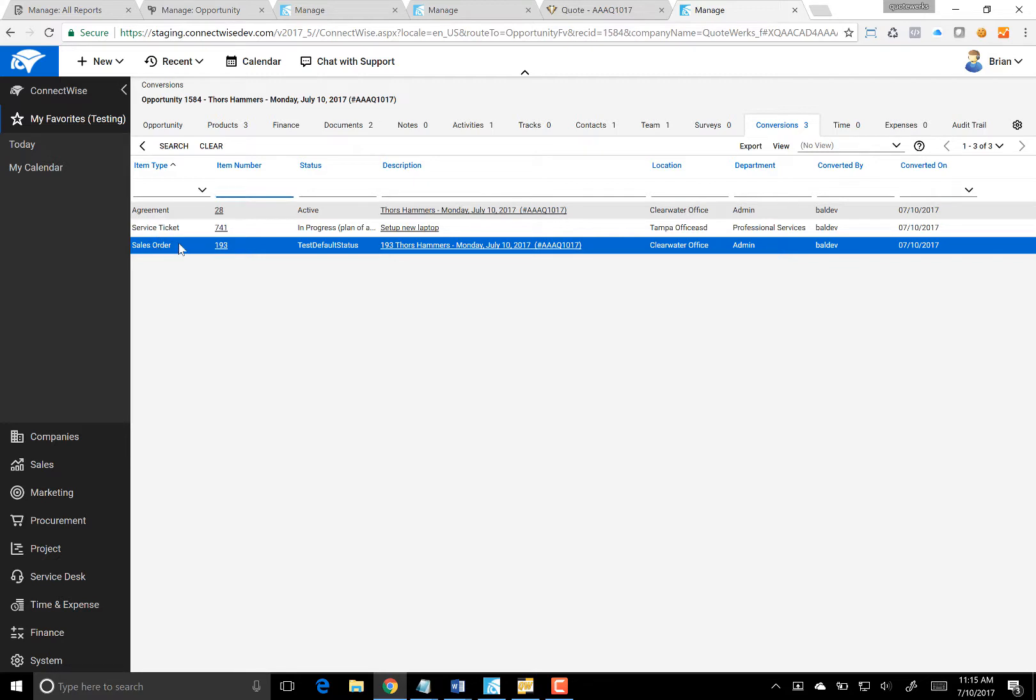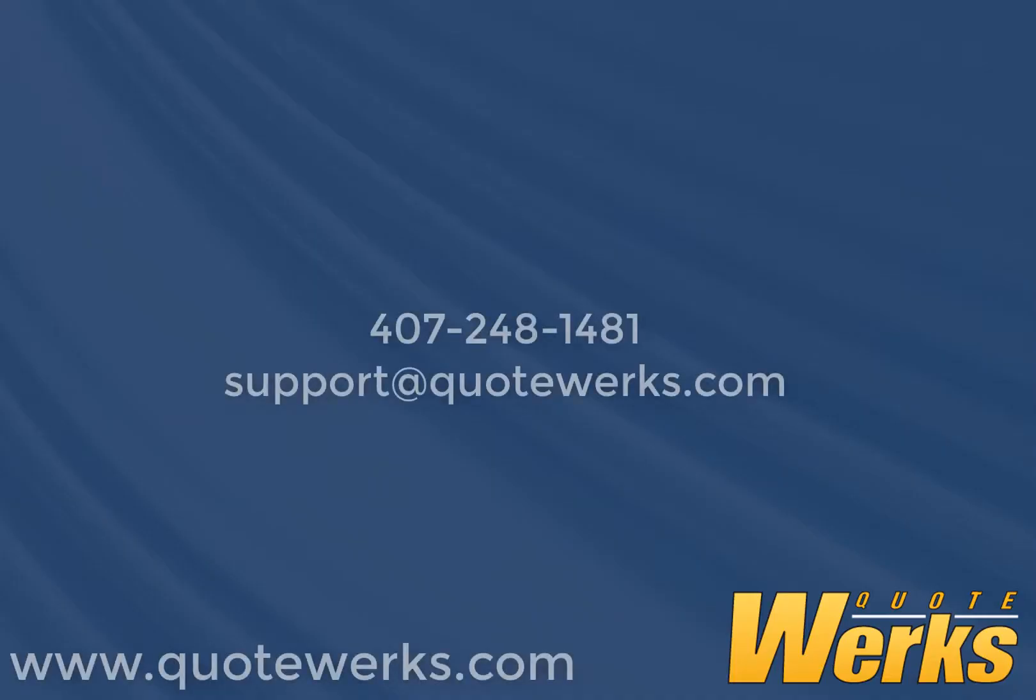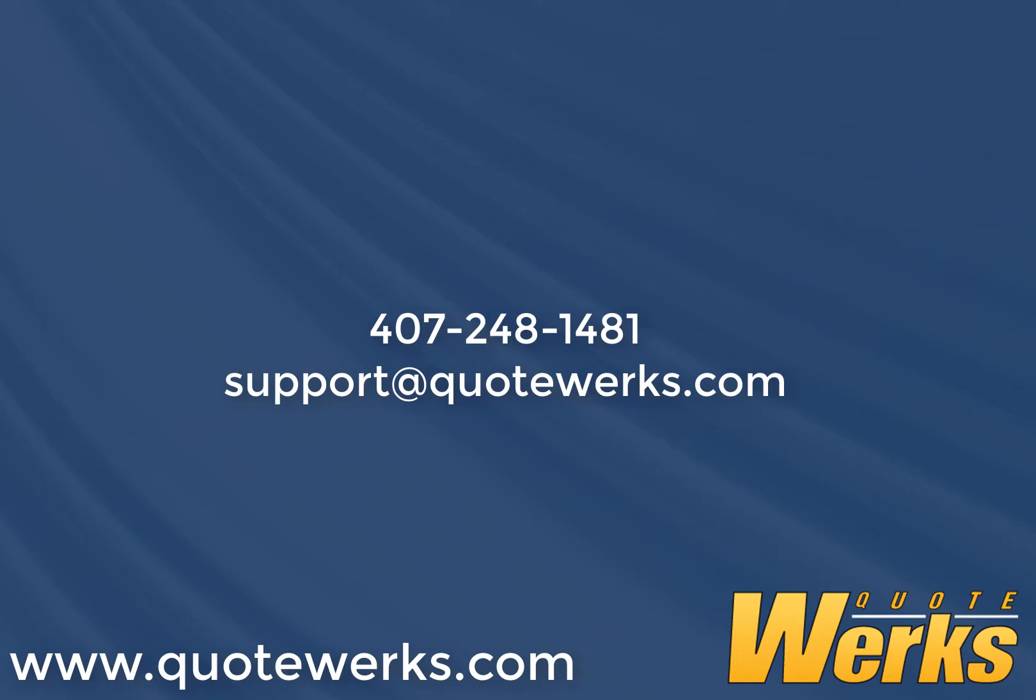That's how simple it is to integrate QuoteWorks with ConnectWise. If you have additional questions after watching this video, please feel free to give QuoteWorks Technical Support a call at 407-248-1481 or send an email to support@QuoteWorks.com.